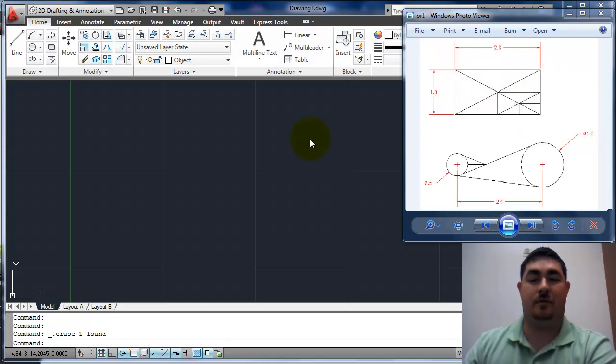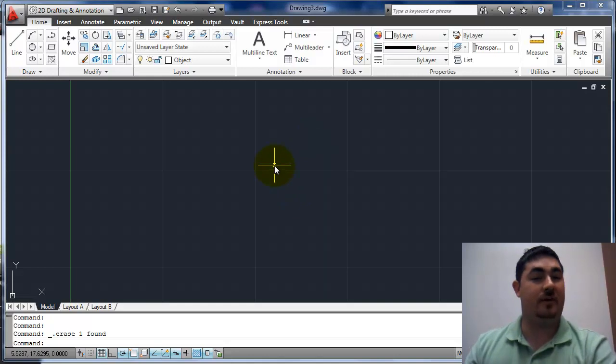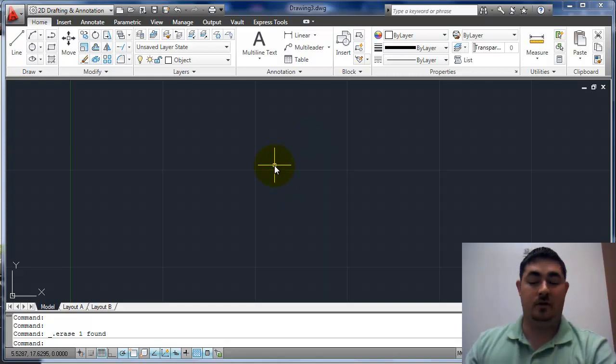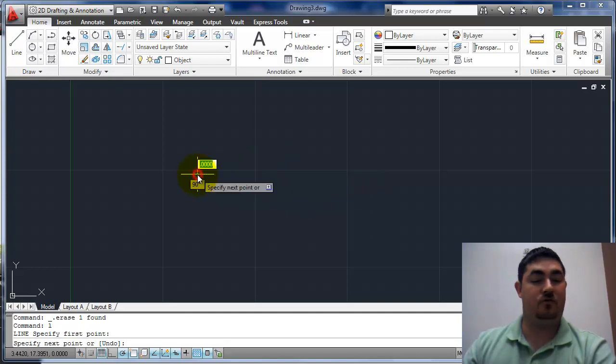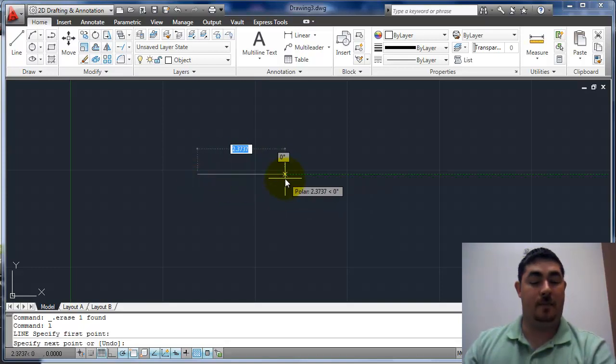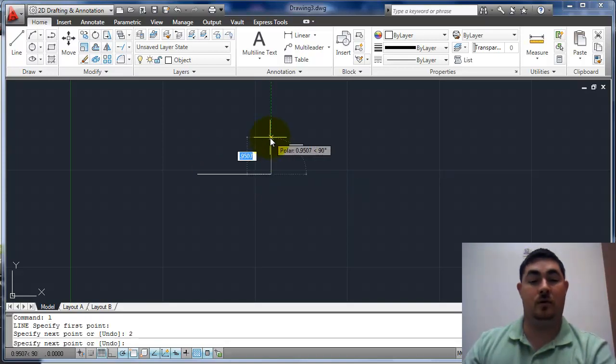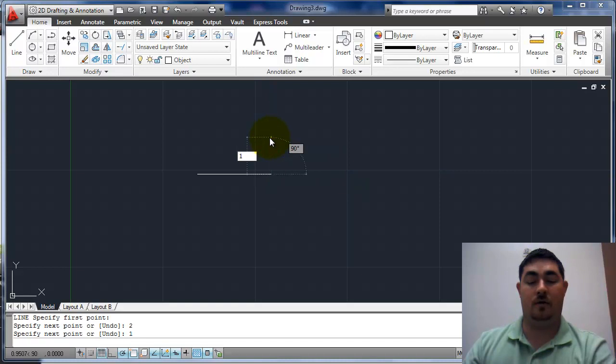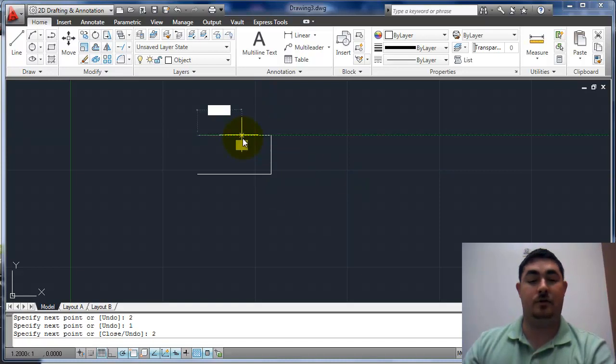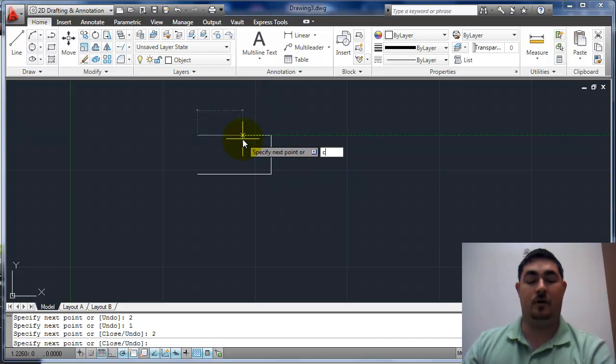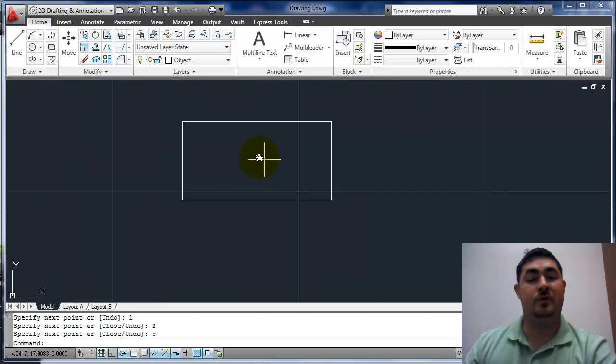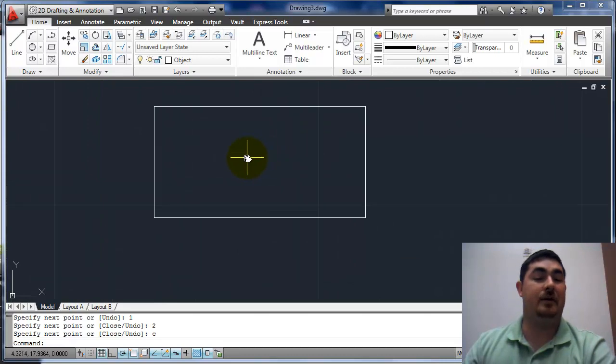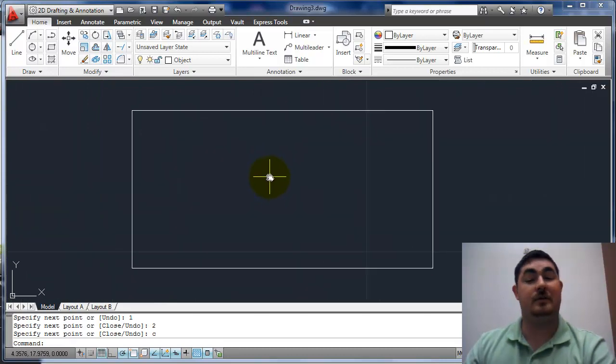So let's do that one first. I can either start with the rectangle command or the line command. So I'll do the line command this time and I'll draw up here, go 2, go up 1, back 2, and close it. Usually when I have a closed shape I like to use the close option just because it's real helpful.